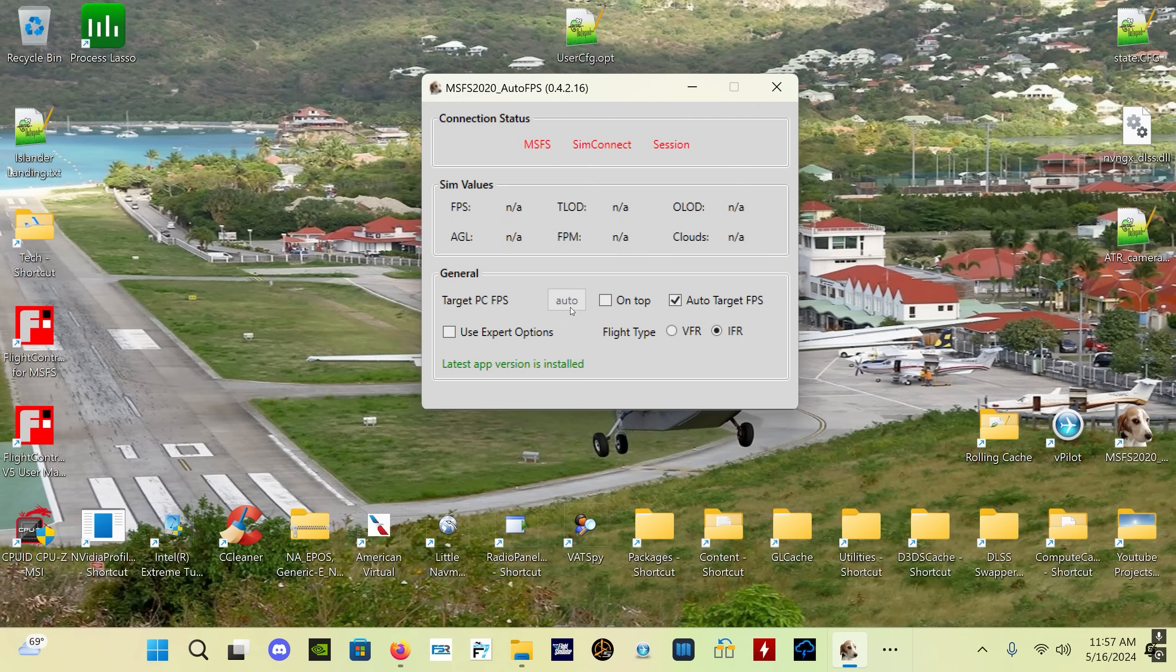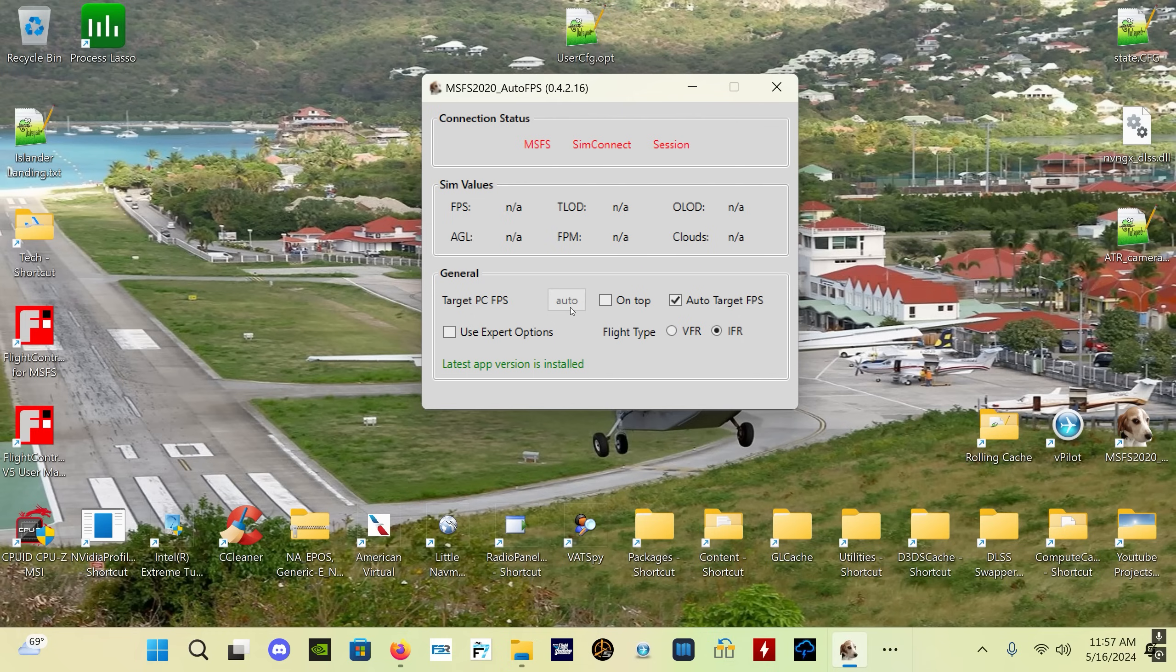During the first 20 seconds of a flight, the app will automatically monitor what your FPS value is, and then it's going to determine based on what your FPS value is during that period of time and set automatically an appropriate FPS target for you for whichever mode you're using. Fantastic tool.